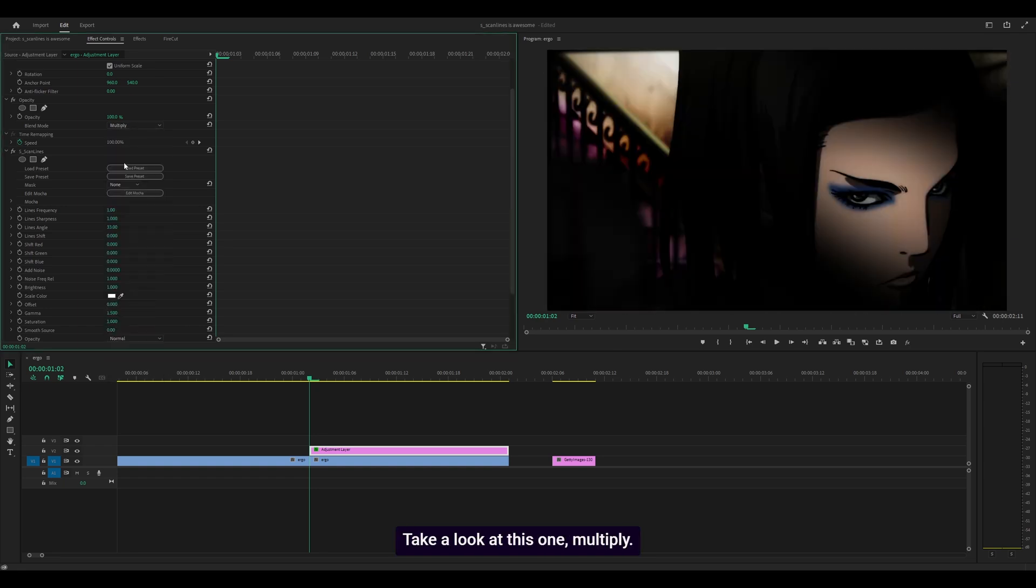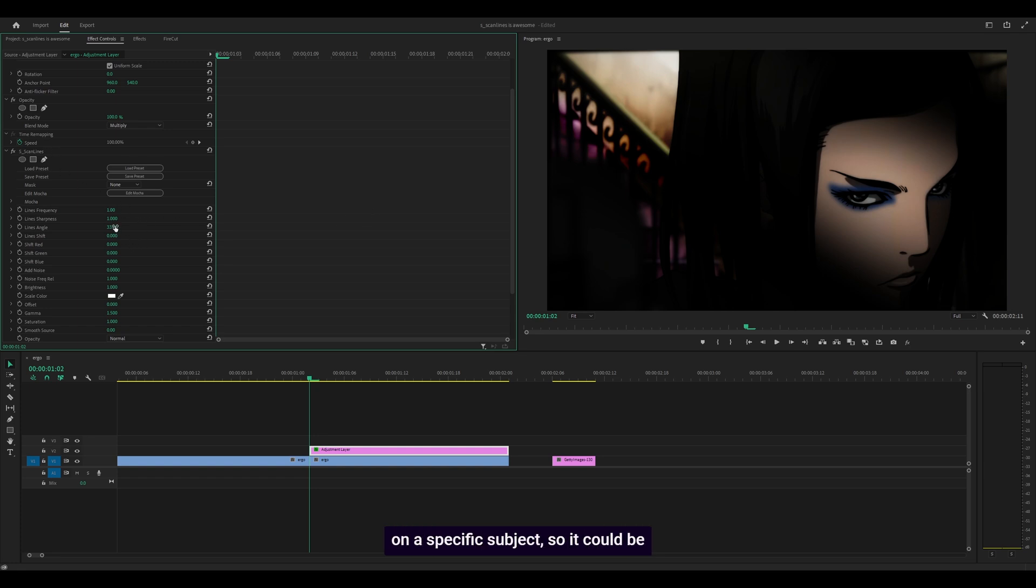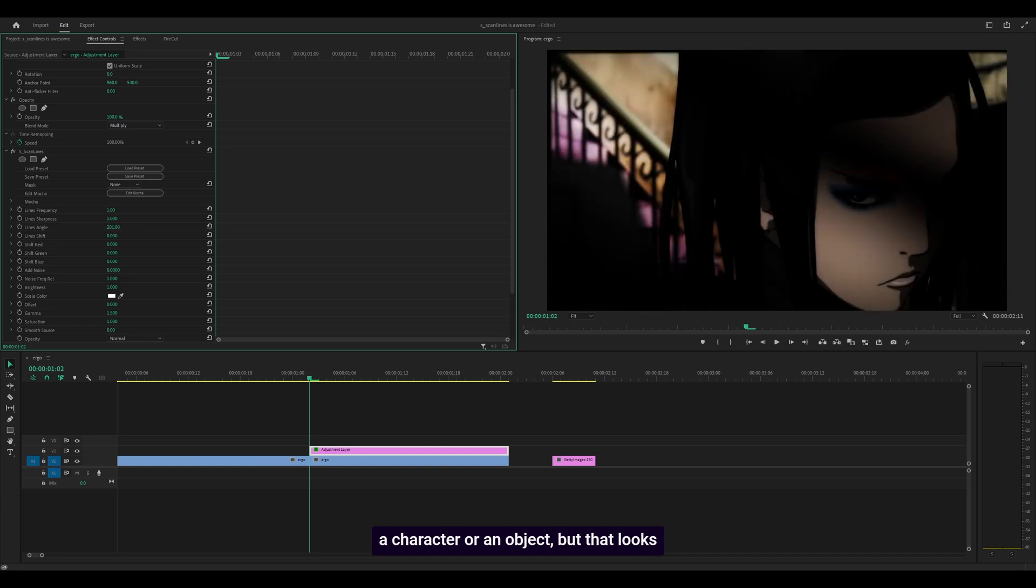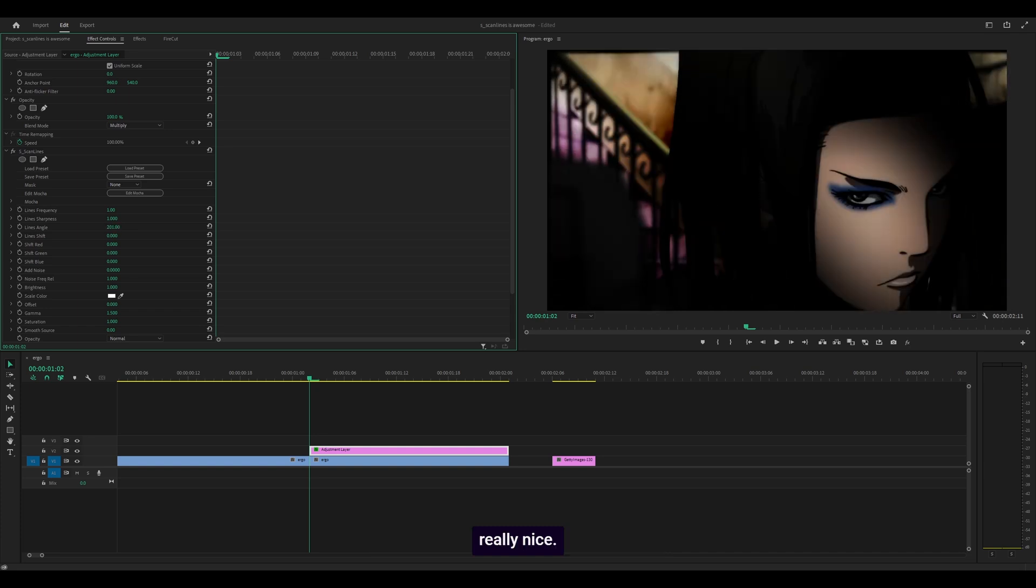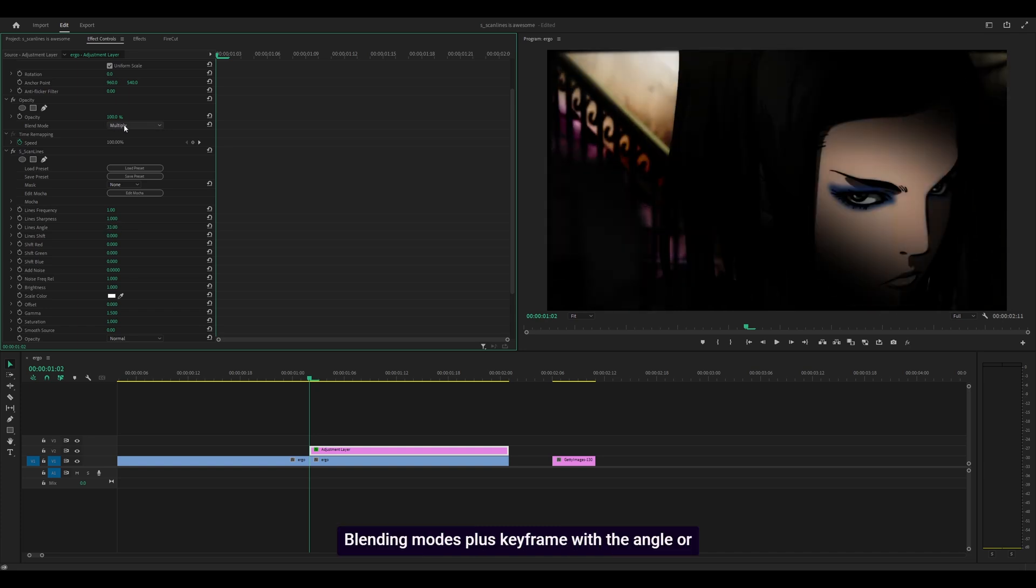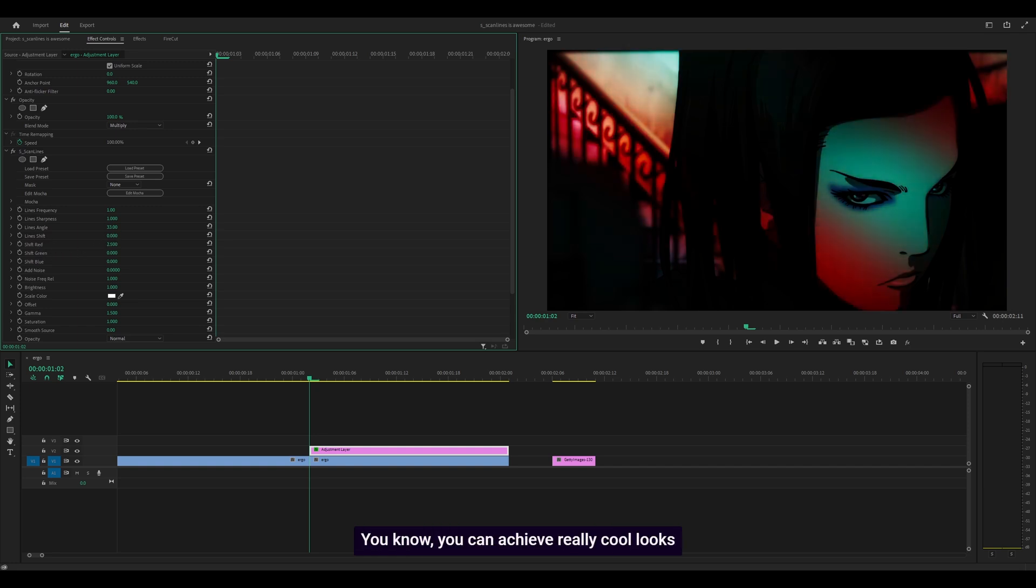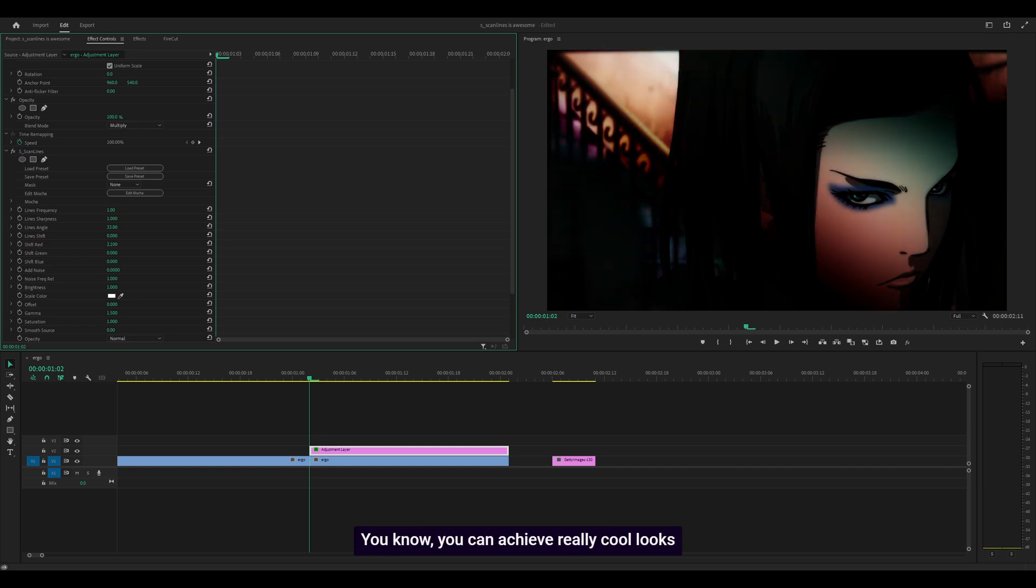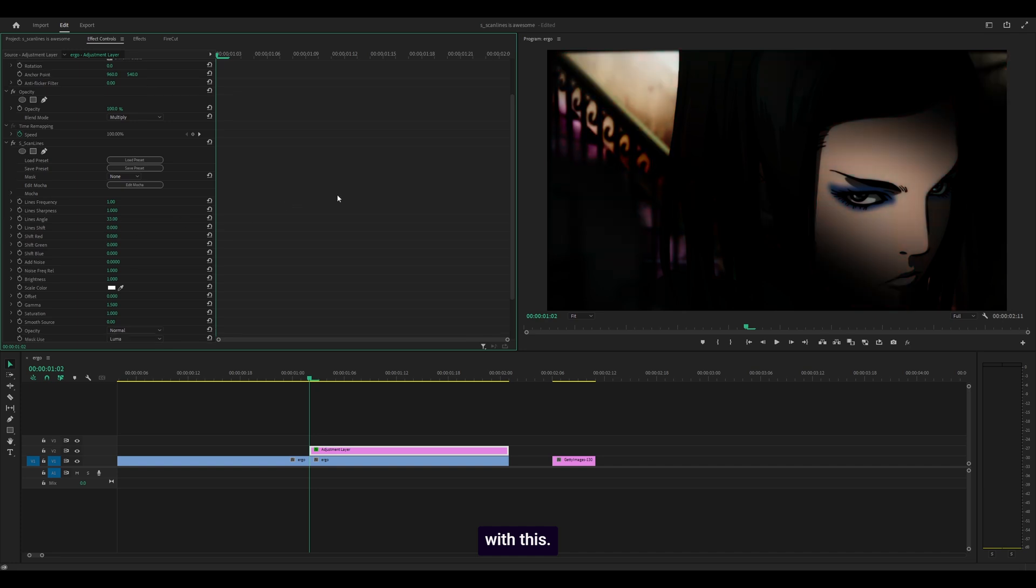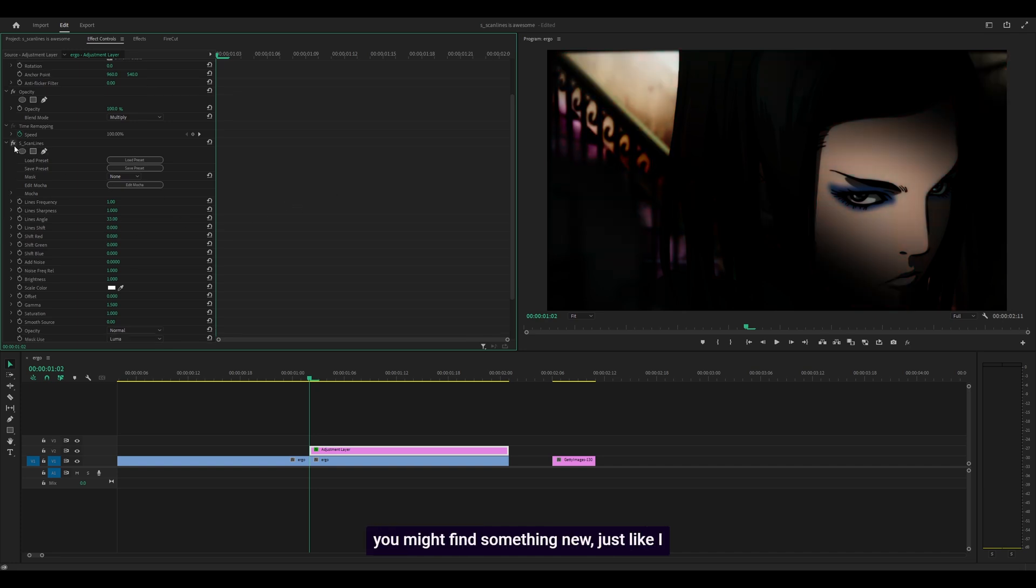Blending modes plus keyframe with the angle or the shift—we've got other options like shift red, green, blue. You can achieve really cool looks with this. Keep experimenting. I always tell people to do that because you might find something new, just like I did.